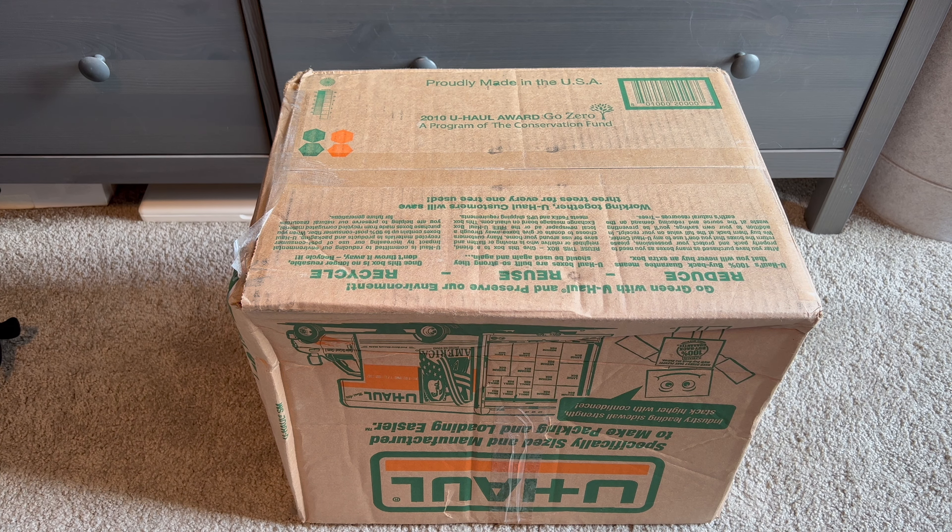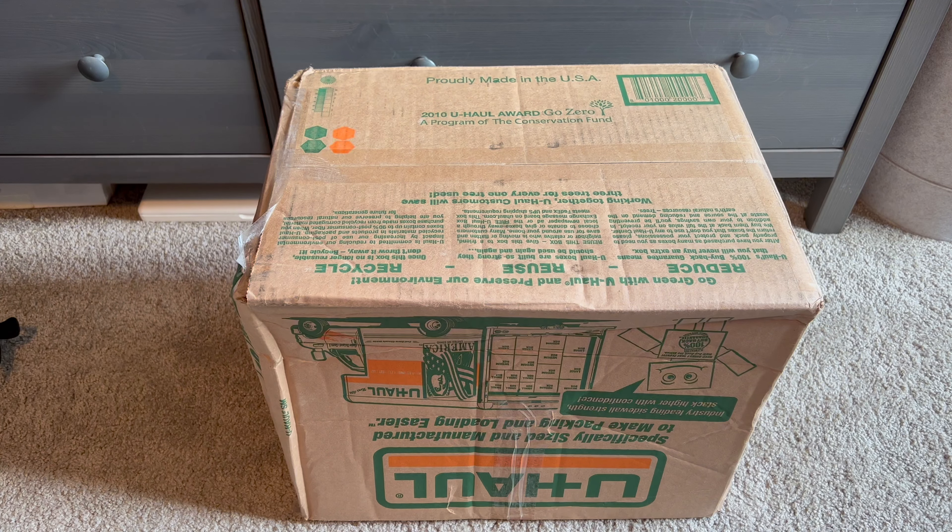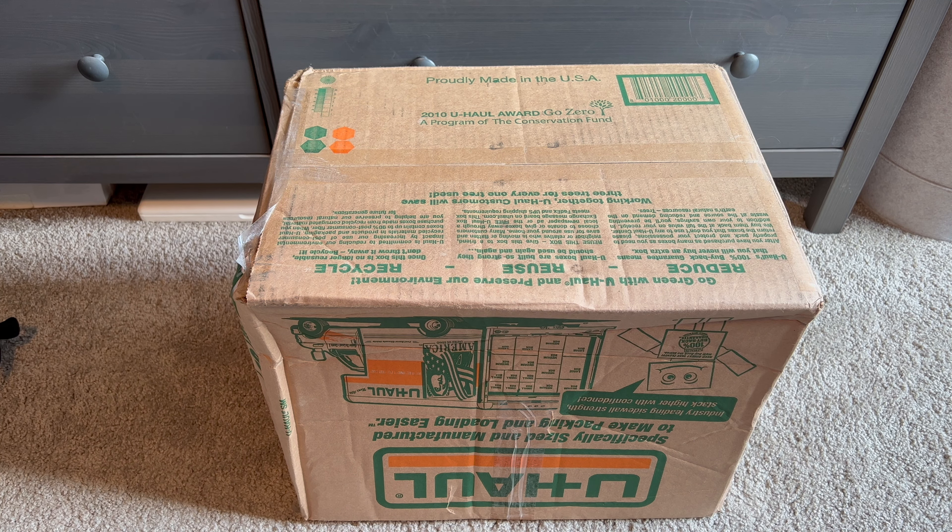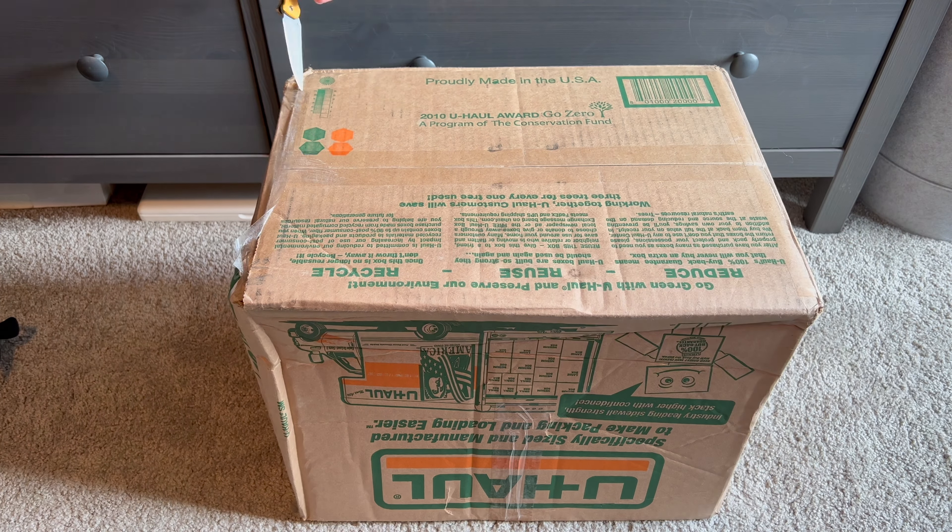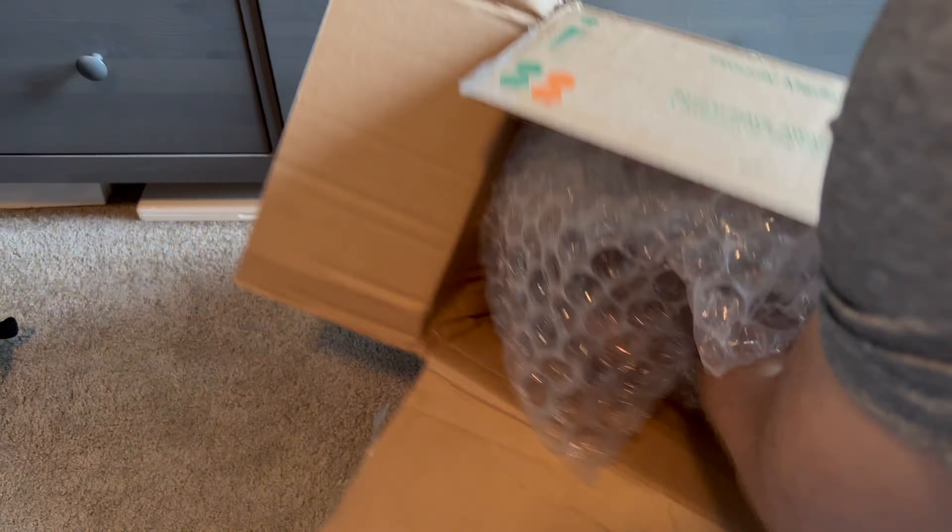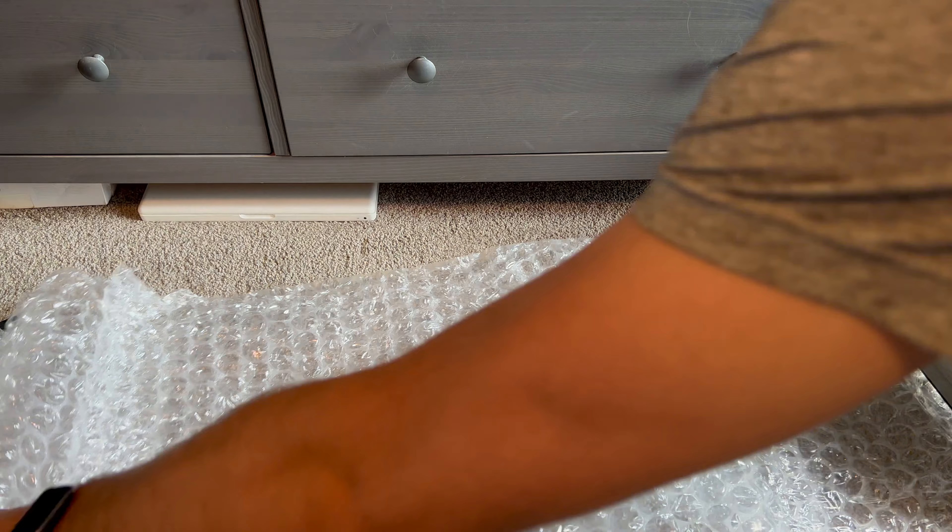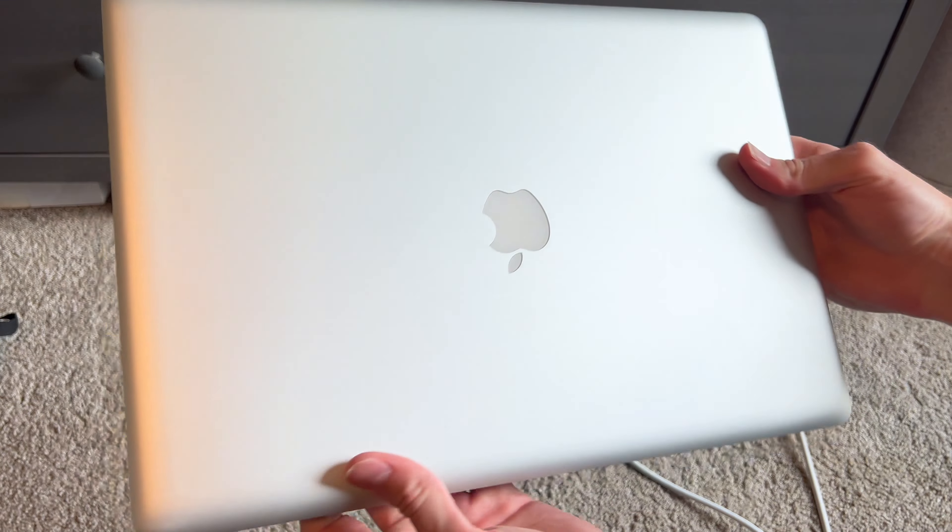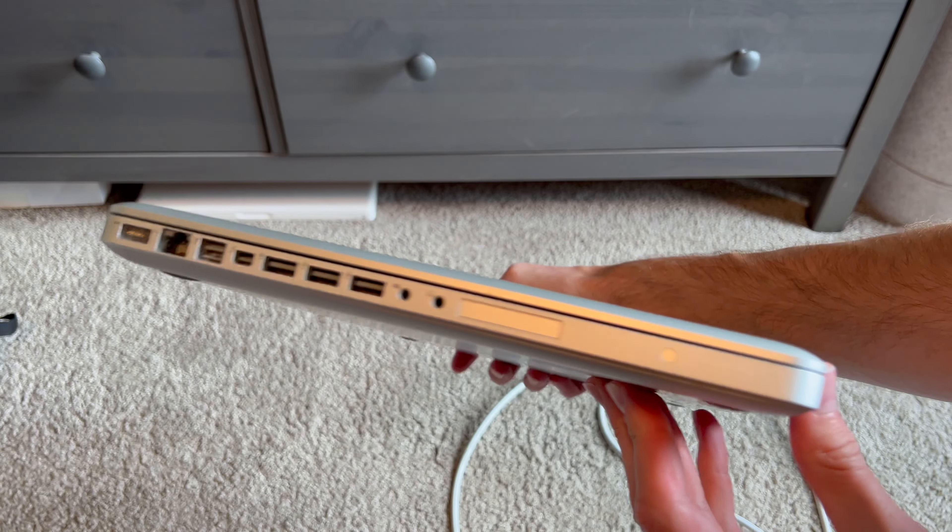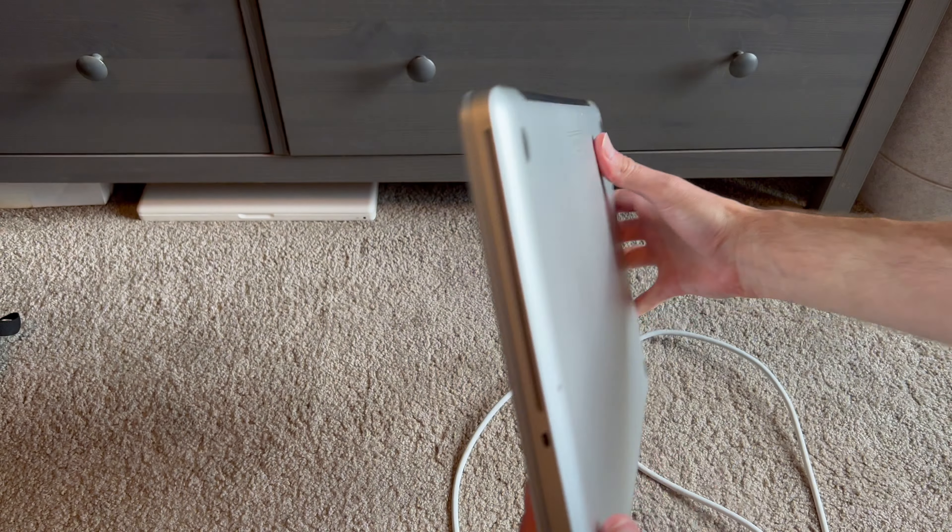All right, let's get this thing opened up. It came in this very interesting U-Haul box. I hope it didn't get damaged. It sounds like it's pretty loose in there. Let's find out. All right, here it is. It looks like it's in a really nice condition, no damage as far as I can tell anywhere on here.